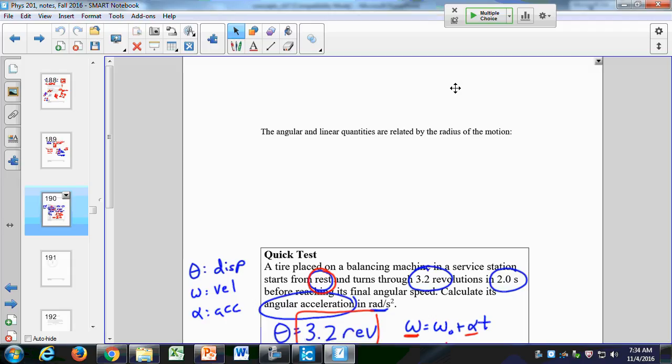We'll see some more calculus tools. We'll see the cross product, which you've probably never seen before, but some of you will see it in Calc 3. And then we'll also do some more Calculus 3 — we'll do some volume integrals as we integrate over three-dimensional objects.